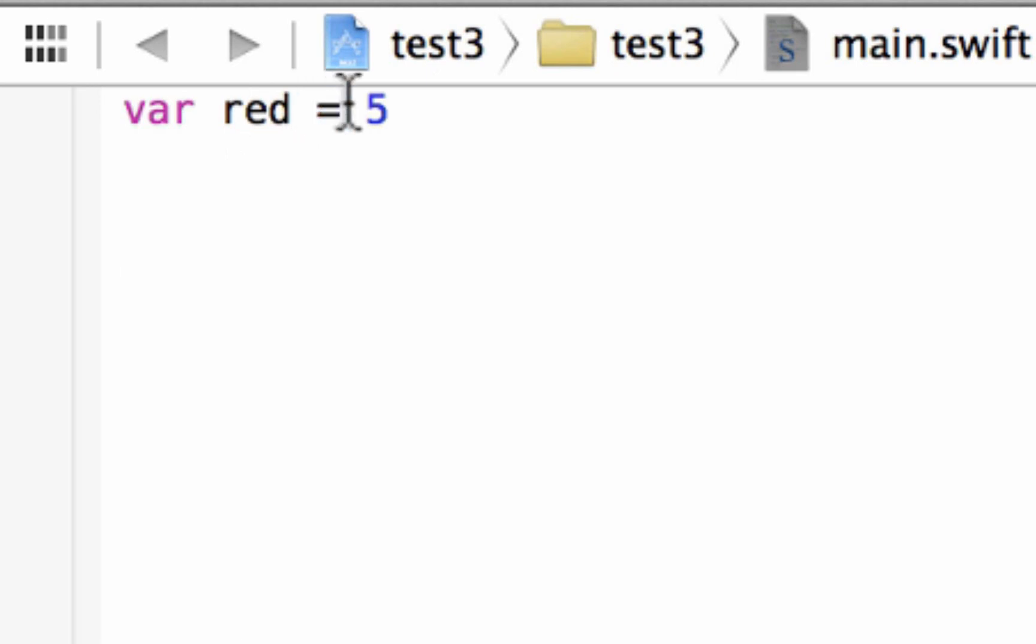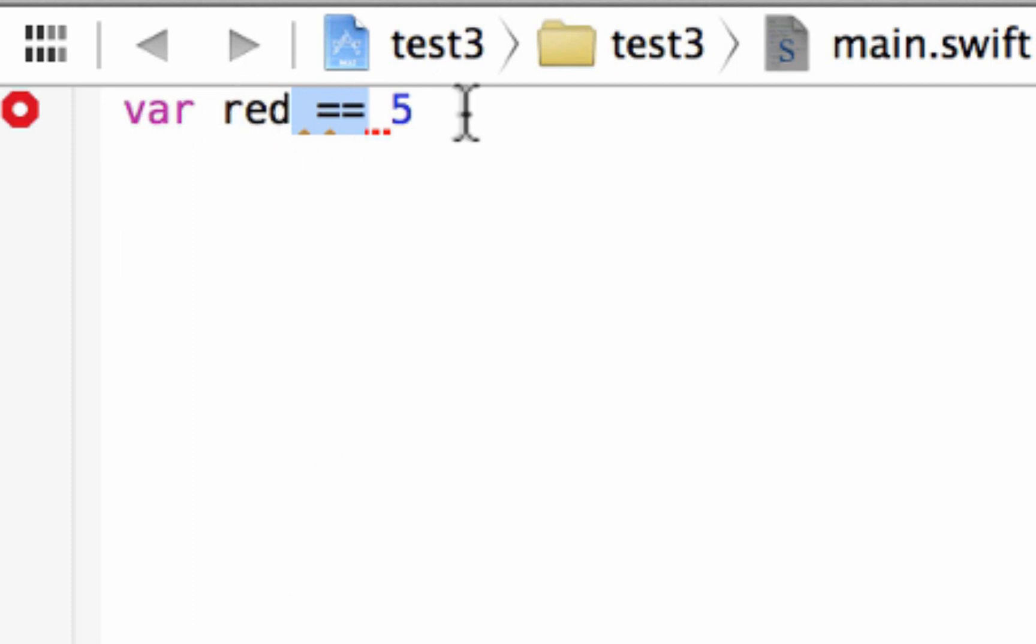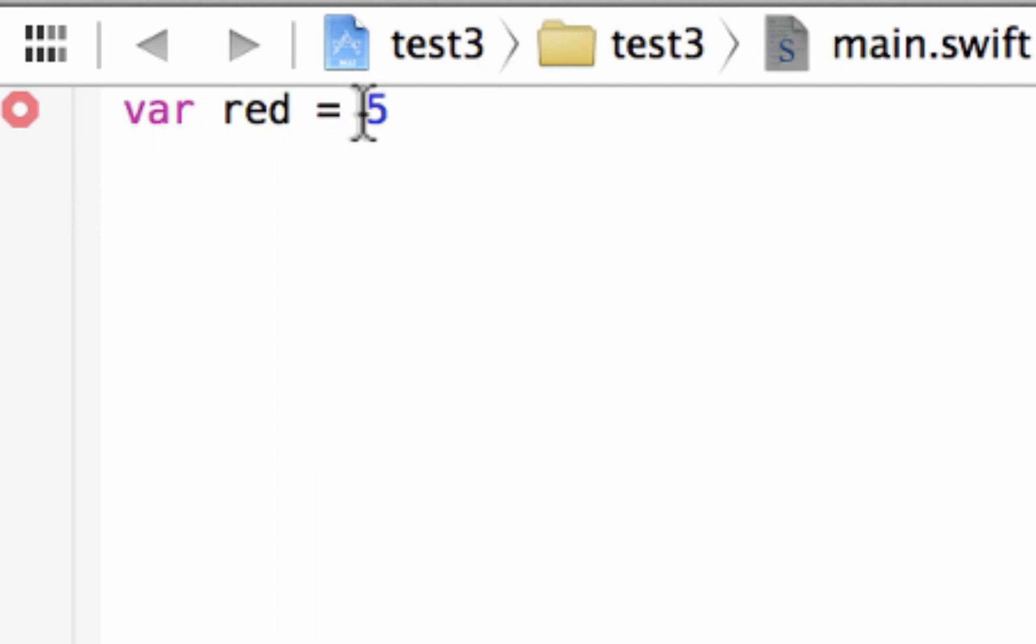Now later on I'm going to talk about the comparison operators. Two equal symbols are comparing value. It would compare value red with 5. One equal symbol is an assignment operator. We're assigning the value of variable red the value of 5 basically.